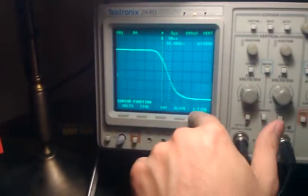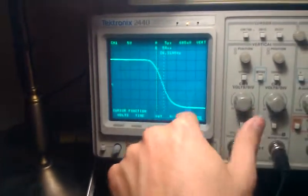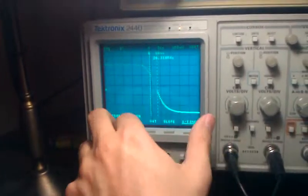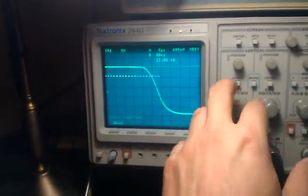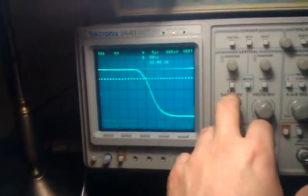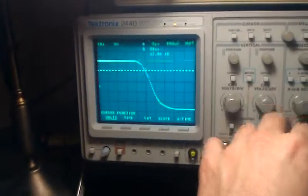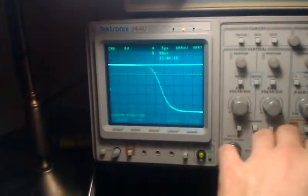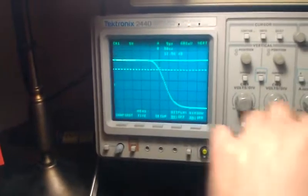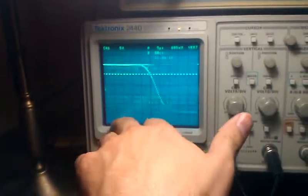Time can be converted to frequency just with that, and you can measure voltage. So anyway, that is how you magnify. The only other thing I could show here is, under Measure, you can do a snapshot.